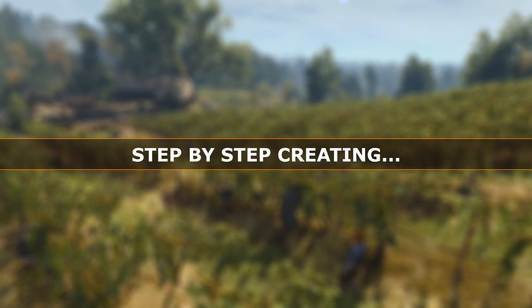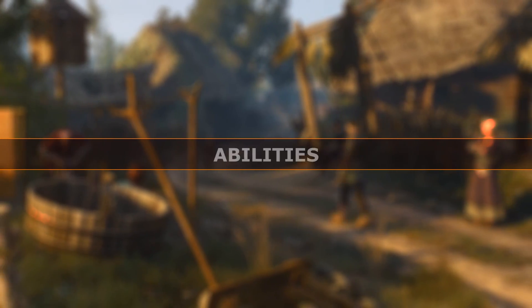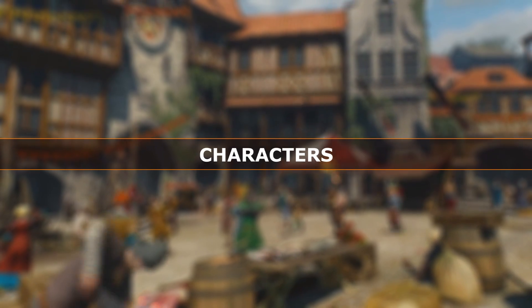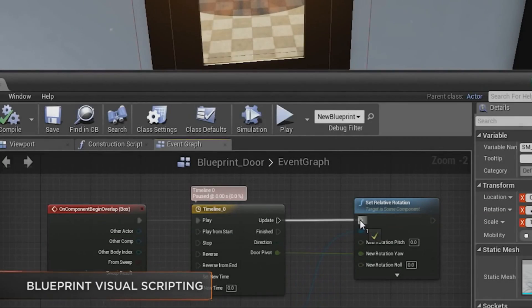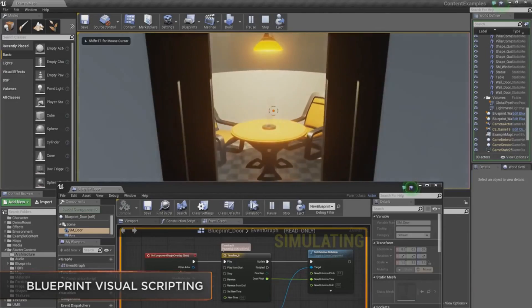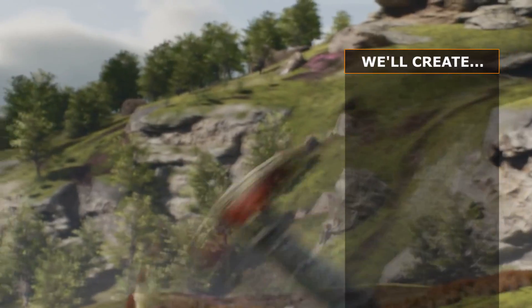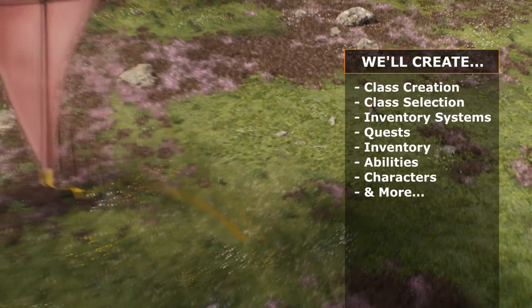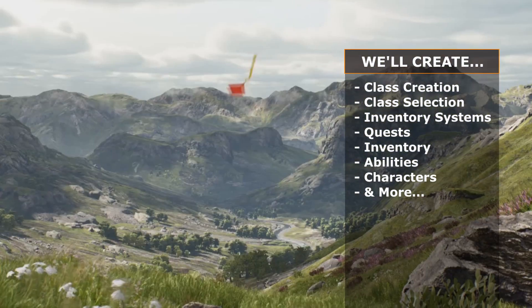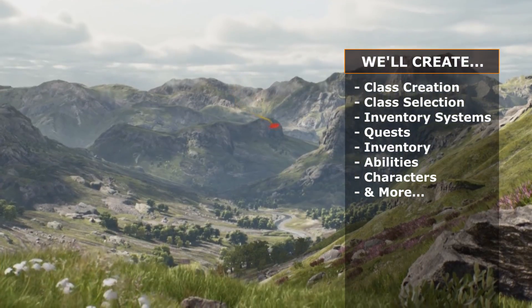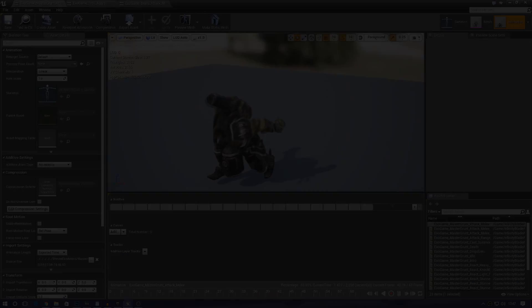We'll go over step by step how we can create quests, abilities, characters and everything you need to bring this game to life. There's a whole lot of work ahead and awesome things that we need to set up, ranging from inventory systems to class creation and selection and I'm really excited to get it out to you guys.